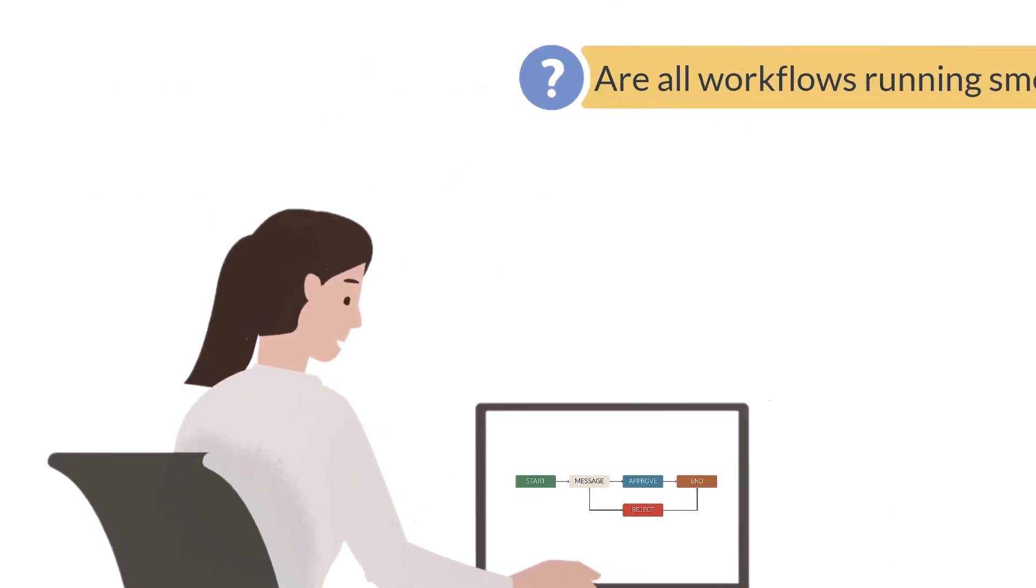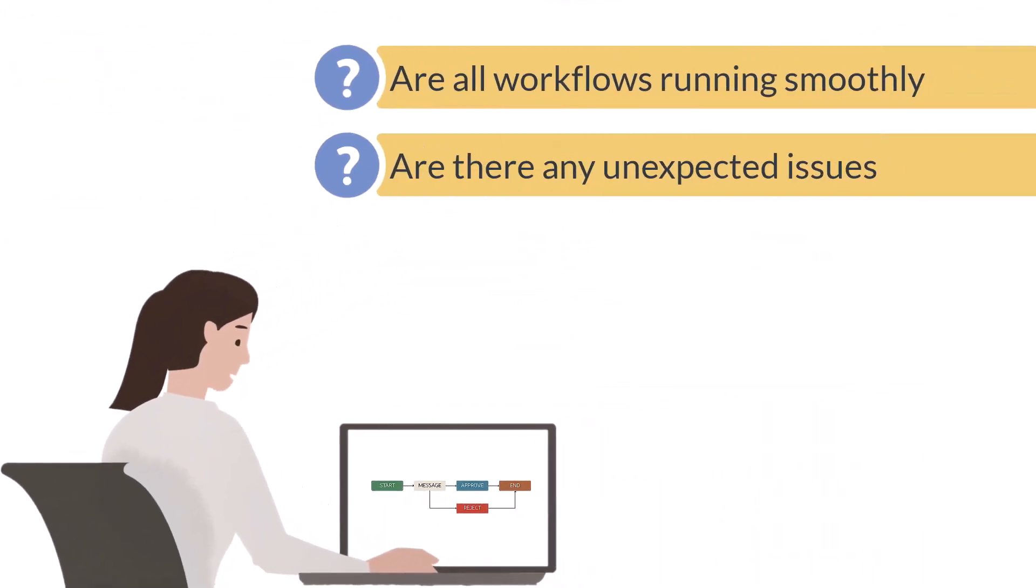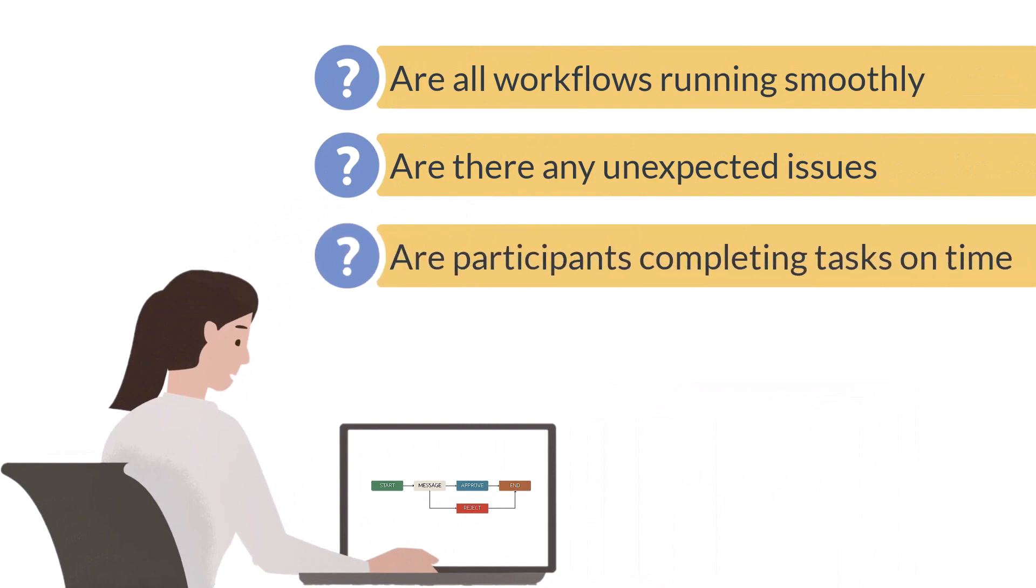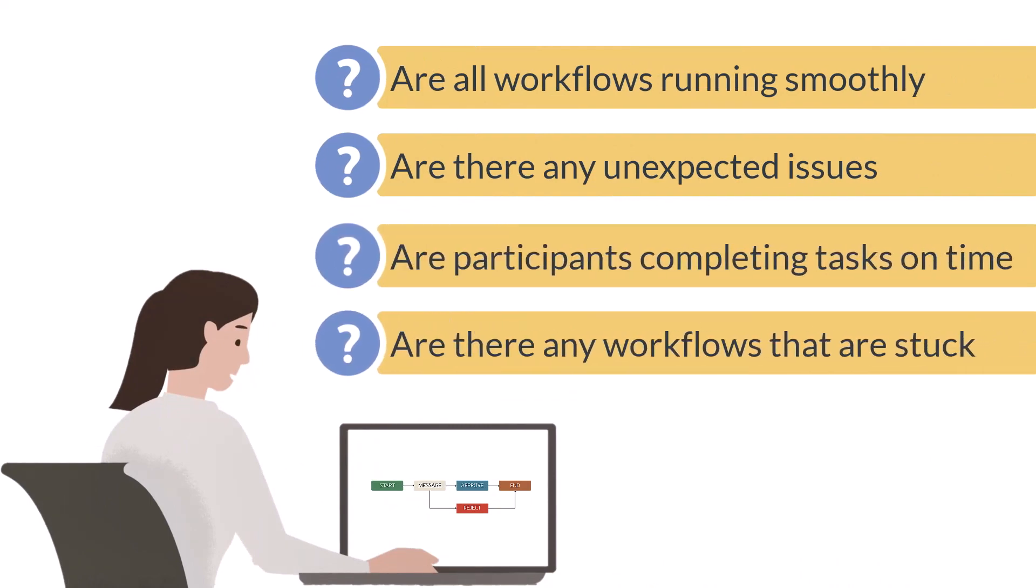Are all the workflows running smoothly? Are there any unexpected issues? Are participants completing their workflow tasks on time? Are there any workflows that seem to be stuck?